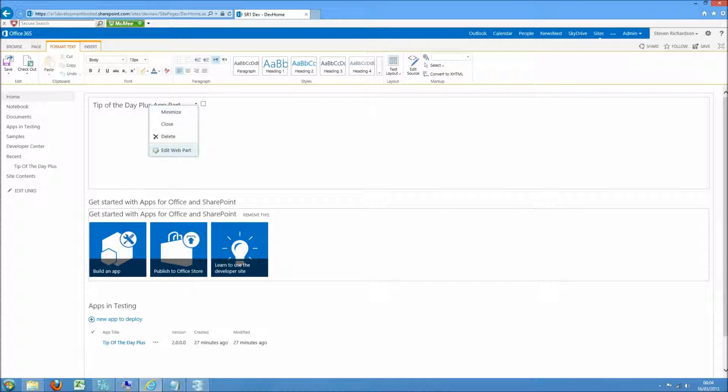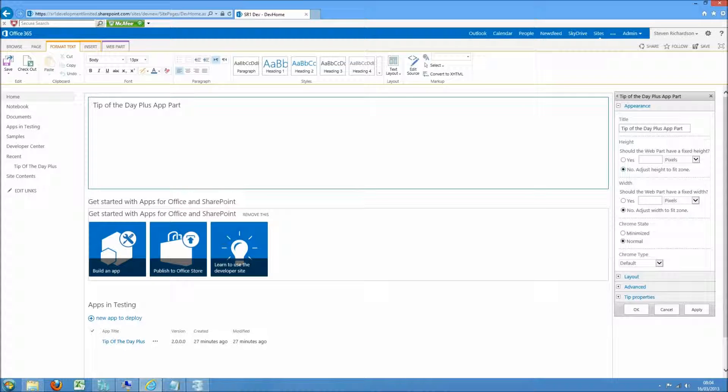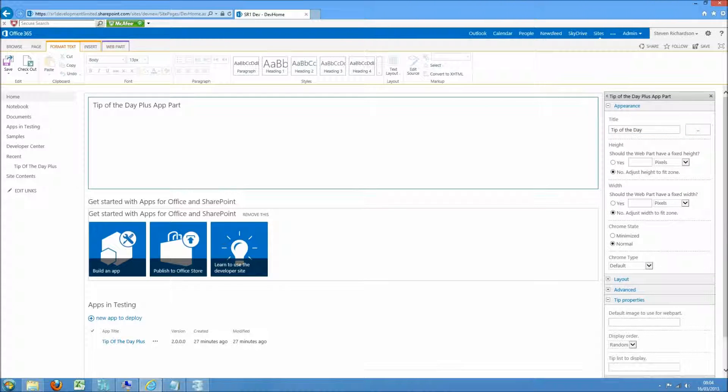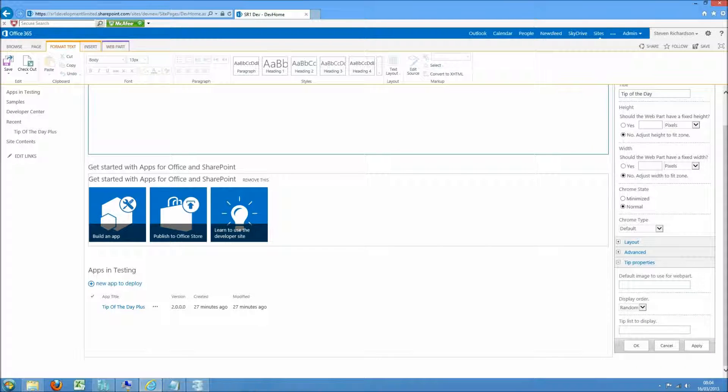Take a look at the properties. So there's a couple of things we can configure in the Tip properties. First one, there is a default image associated with the tips, a little light bulb.